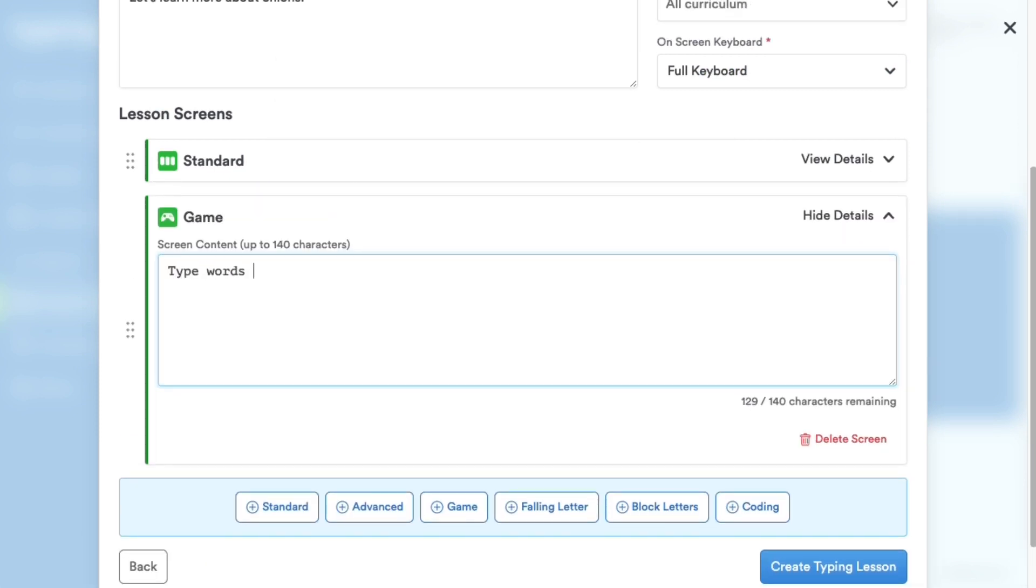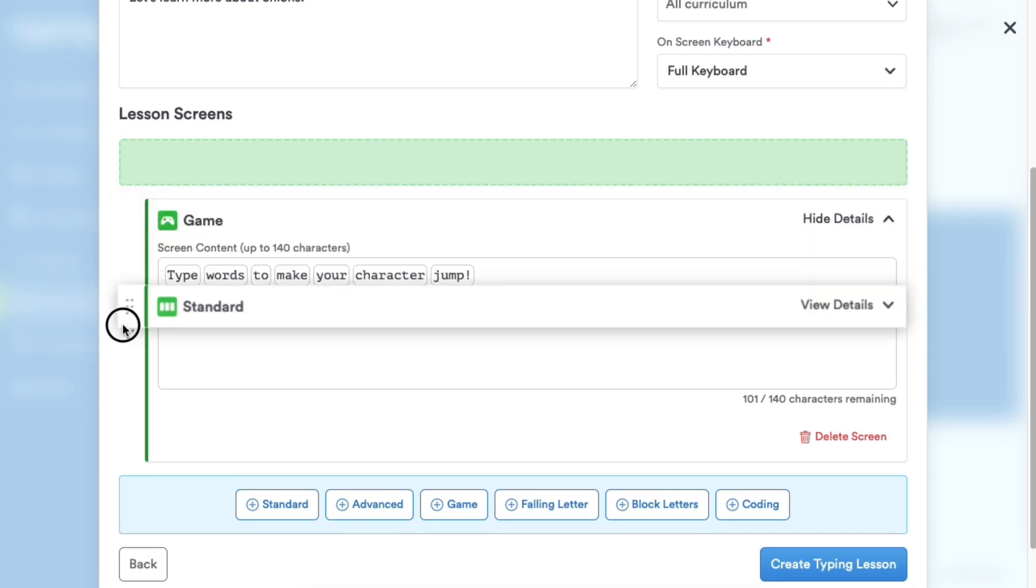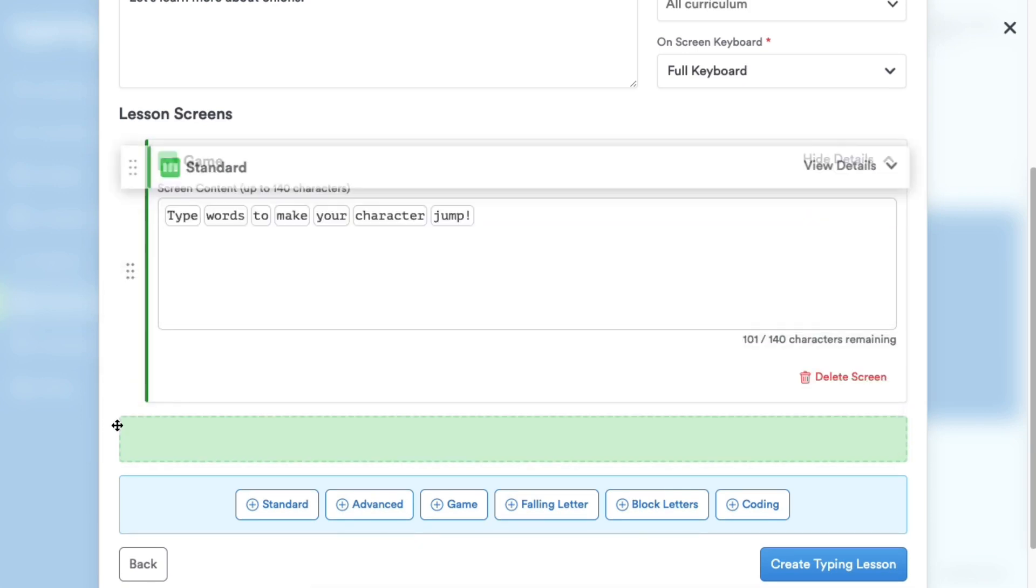Remember, when creating this content, you can reorder the screens within your custom lesson by dragging and dropping them at any time.